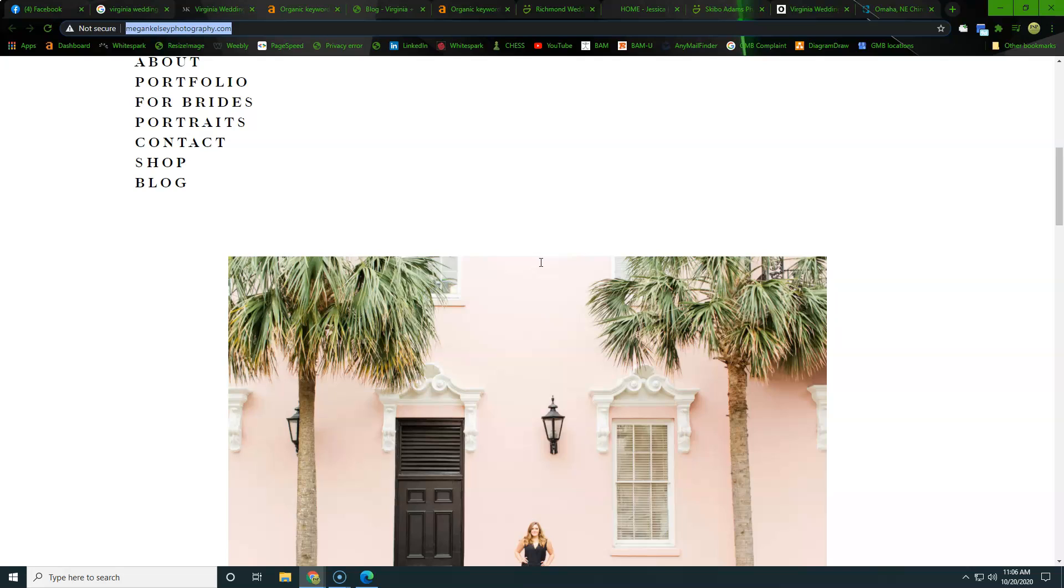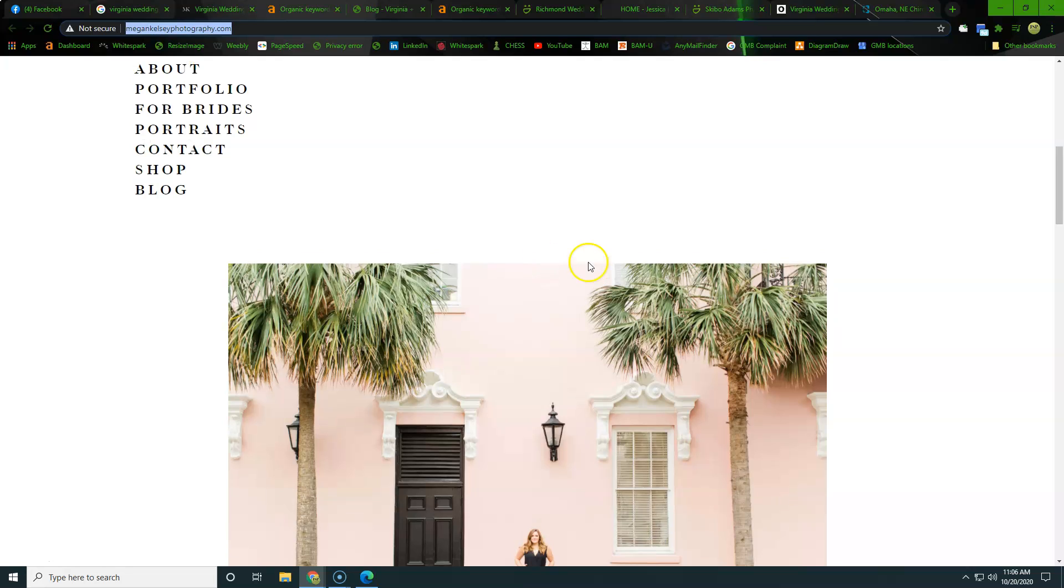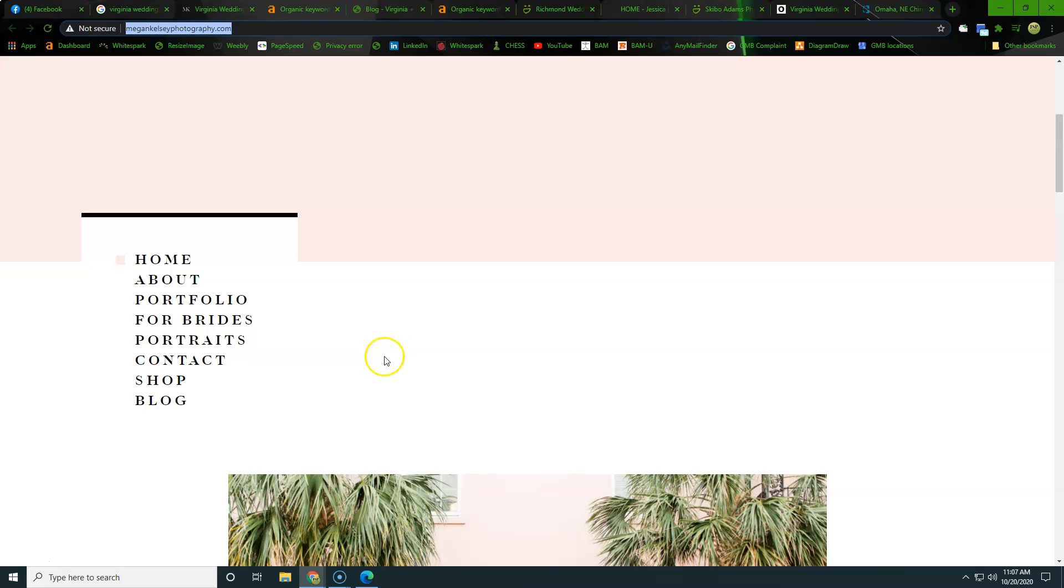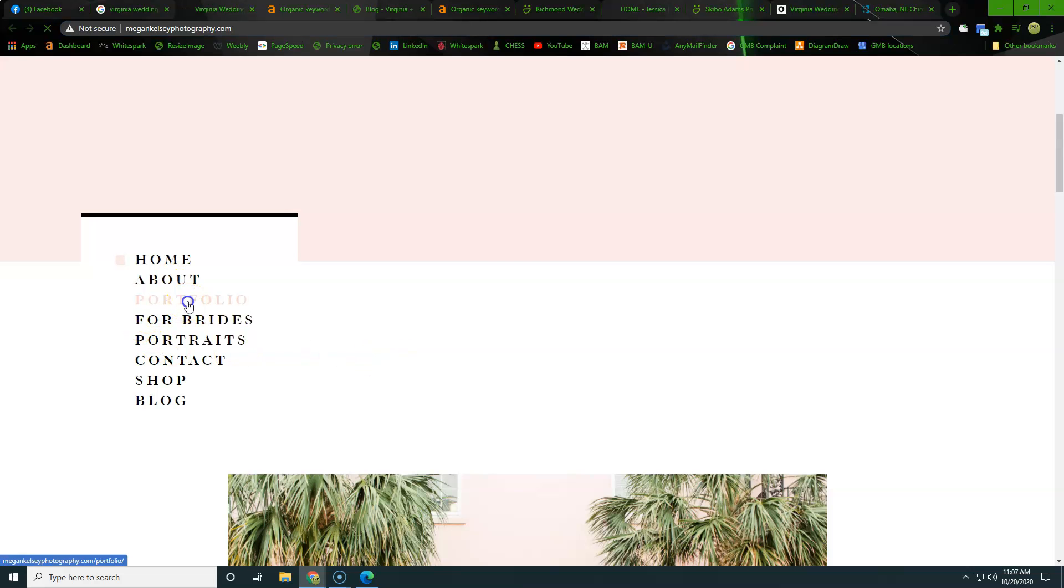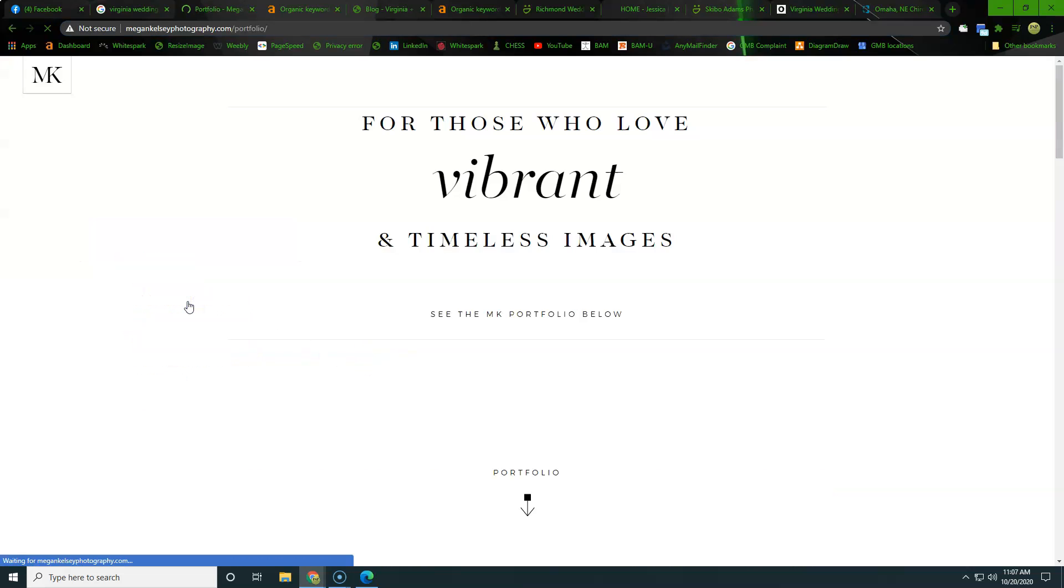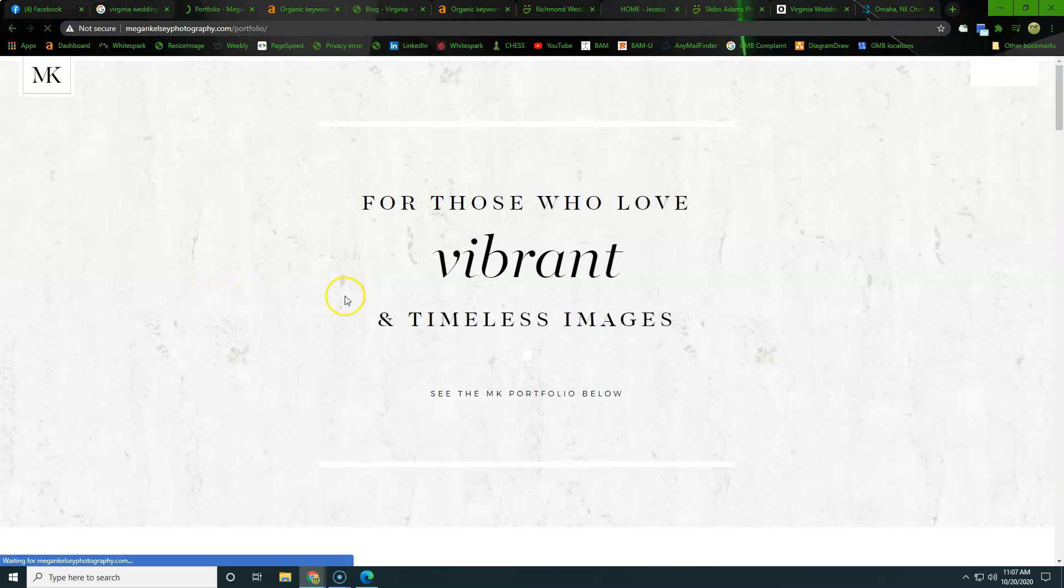So when we're trying to get found by Google, we want to really build out the content. And on the homepage alone, we're looking at about 1500 words of content. And then as we go onto these back pages, say a portfolio, we want to see here is between 500 and 700 words of content.